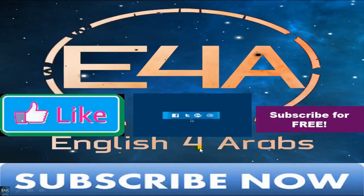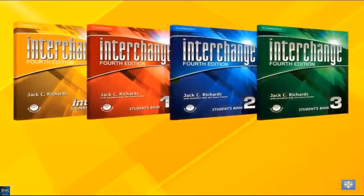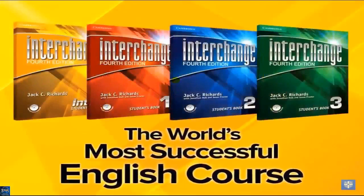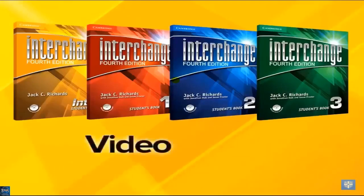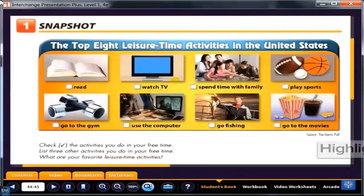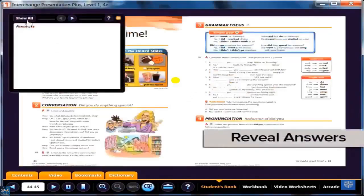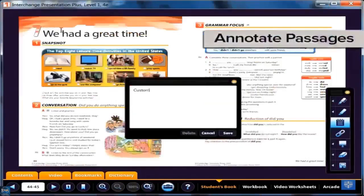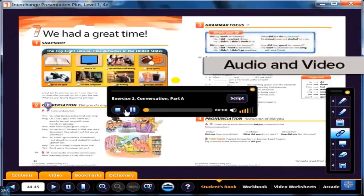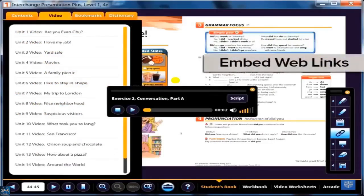English for Arabs is English for all. The most successful English course in the world, incorporating video, audio, and even online resources — all with the click of a mouse. Highlight key concepts, reveal answers to exercises, annotate passages, play class audio passages and video segments, and even embed web links right into your lessons.